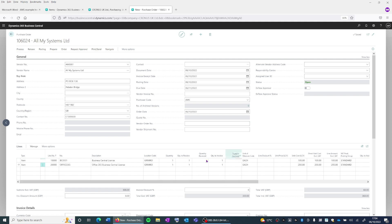We've also got quantity to invoice showing us one, with quantity invoiced showing us blank. This is showing us that the inventory against these two line entries have yet to be received or invoiced.